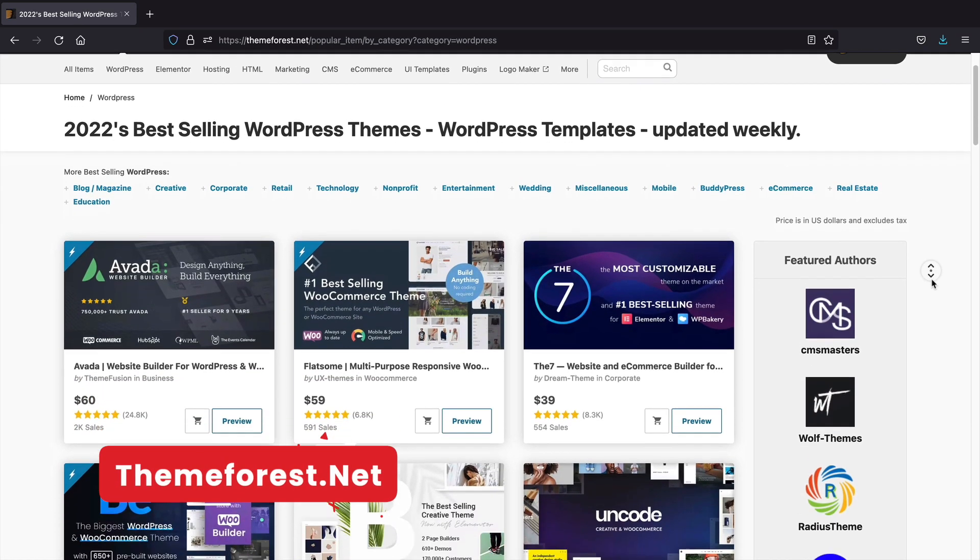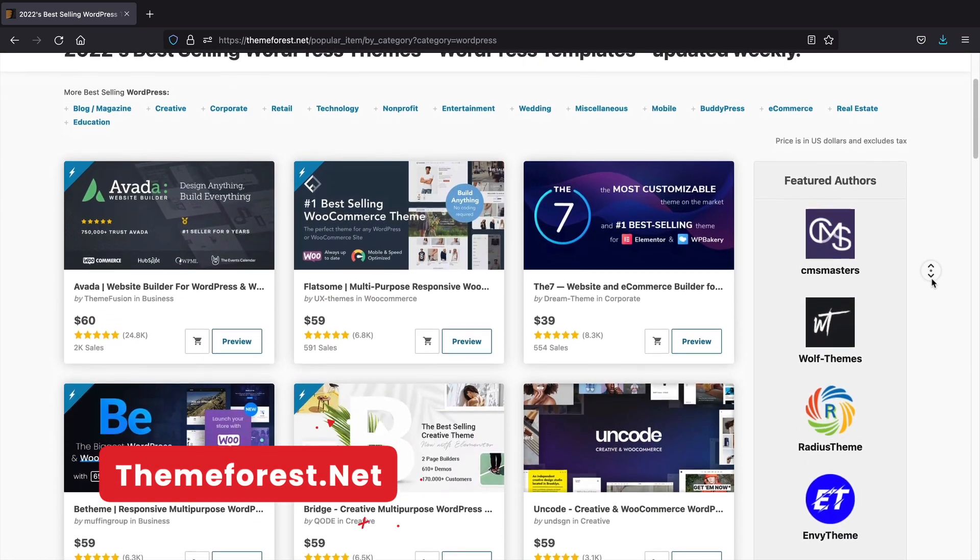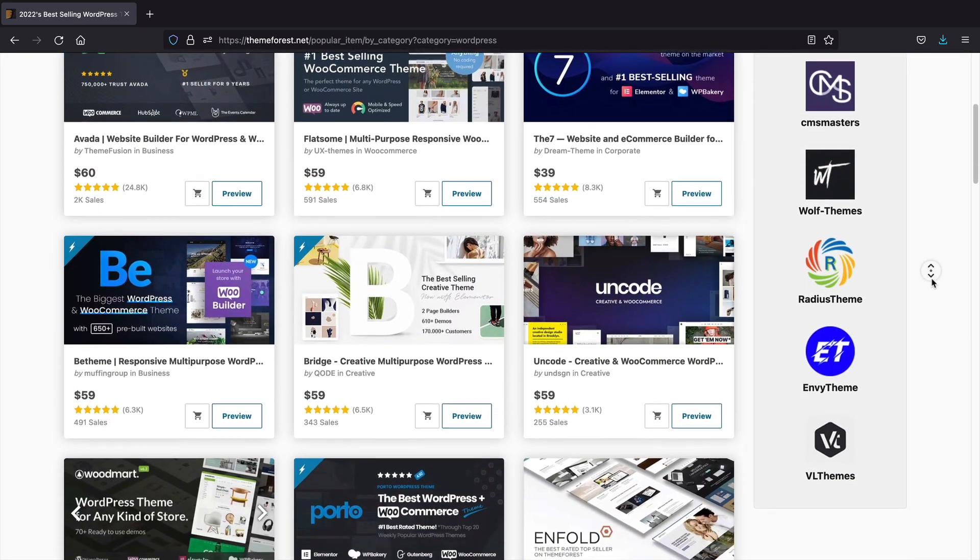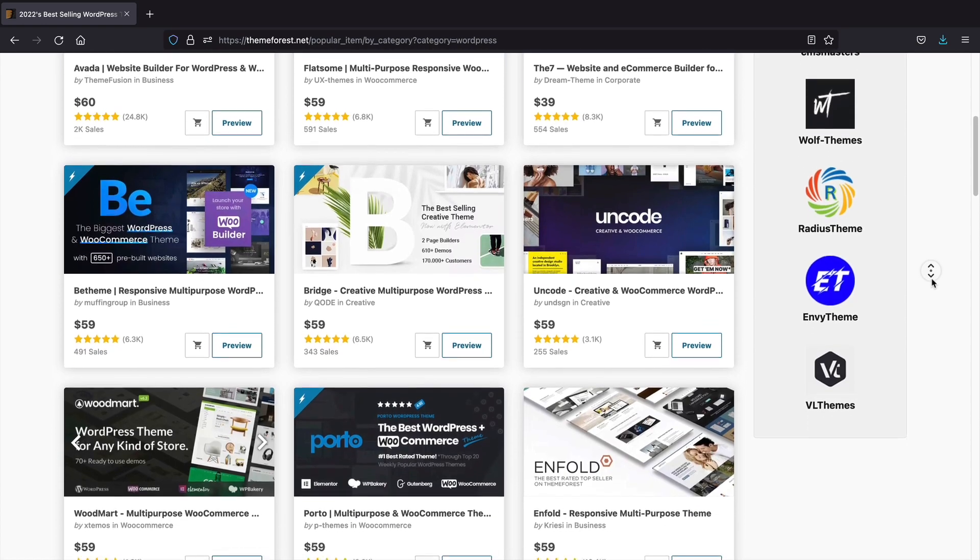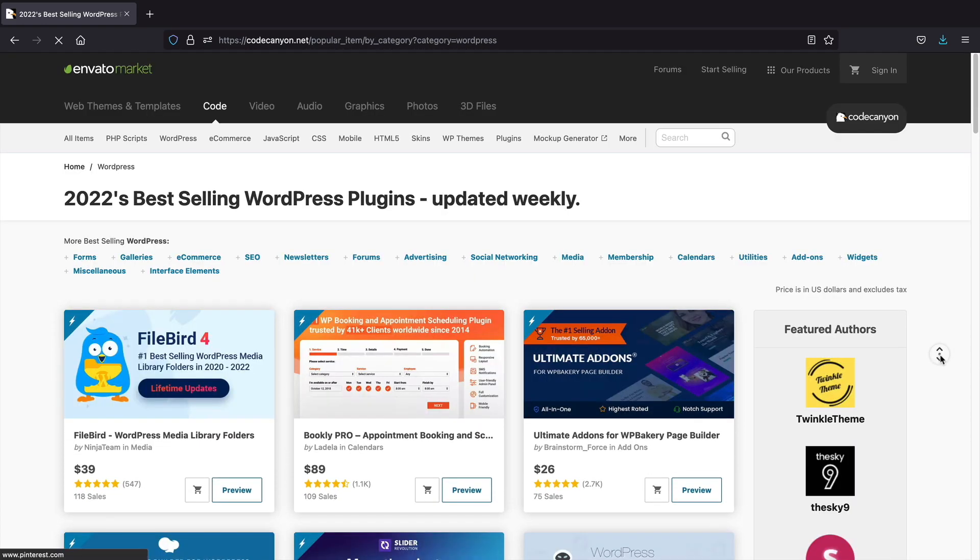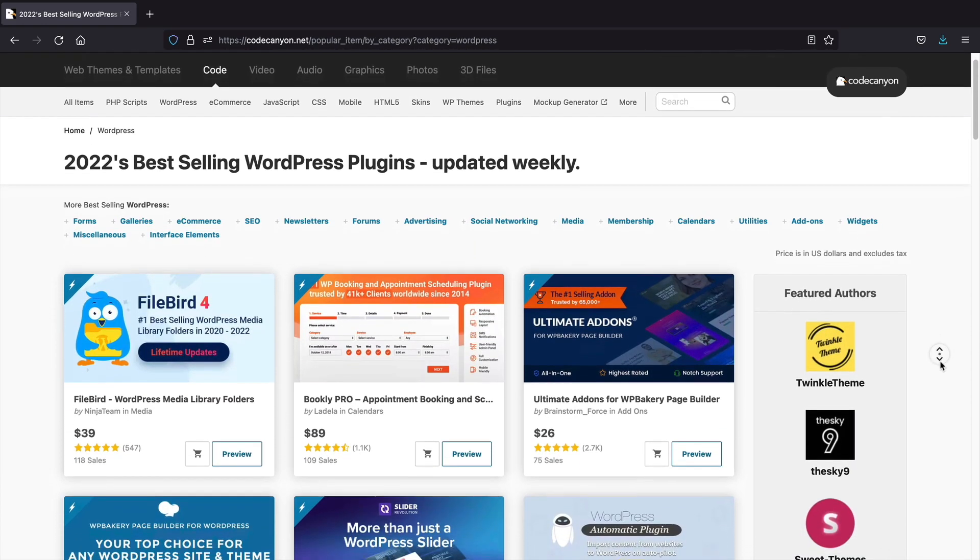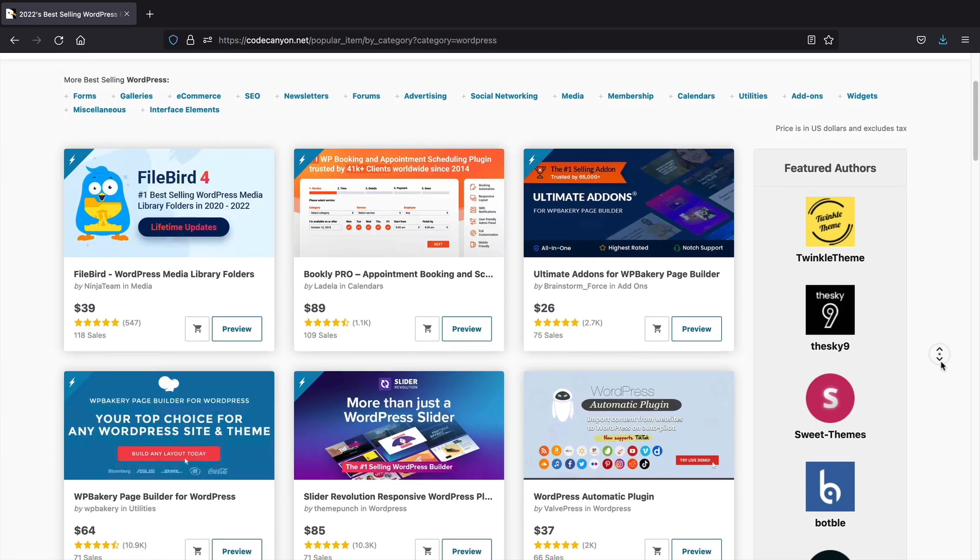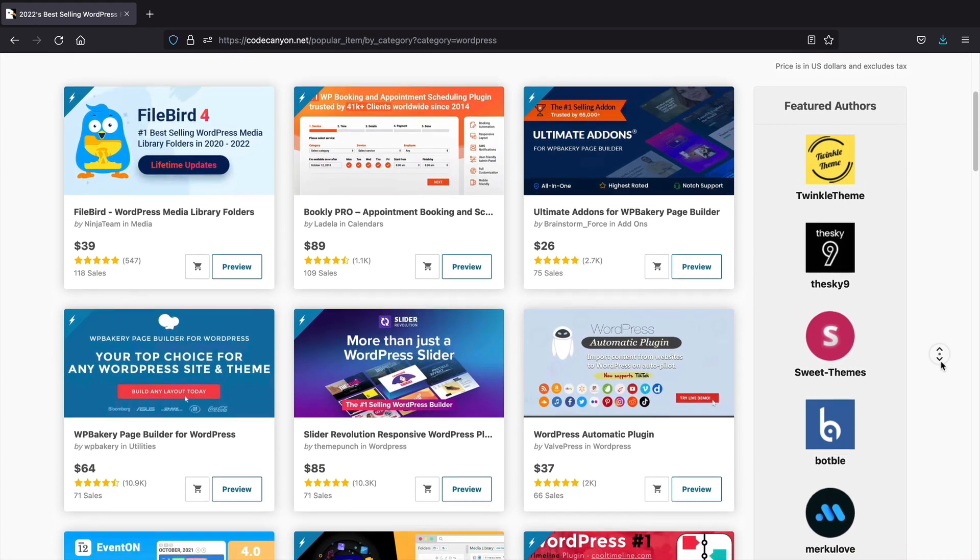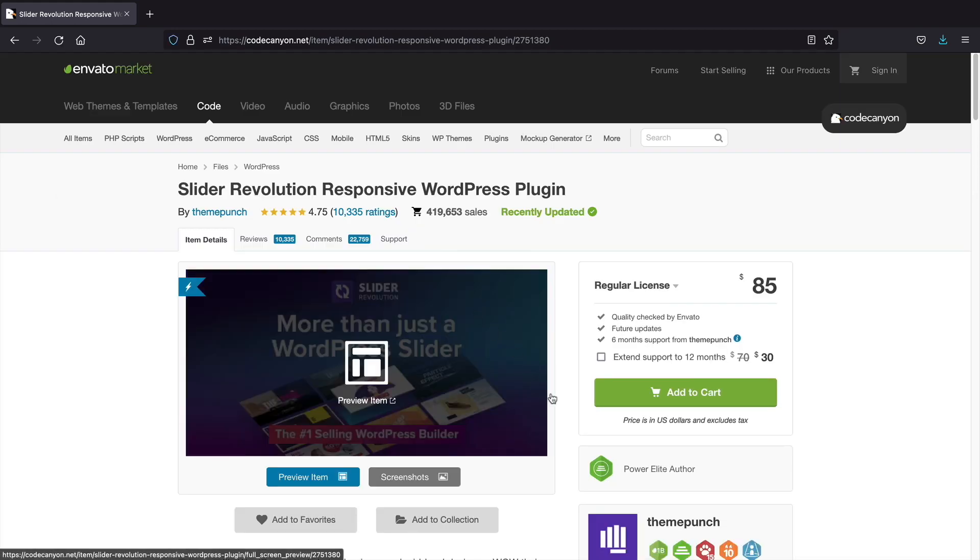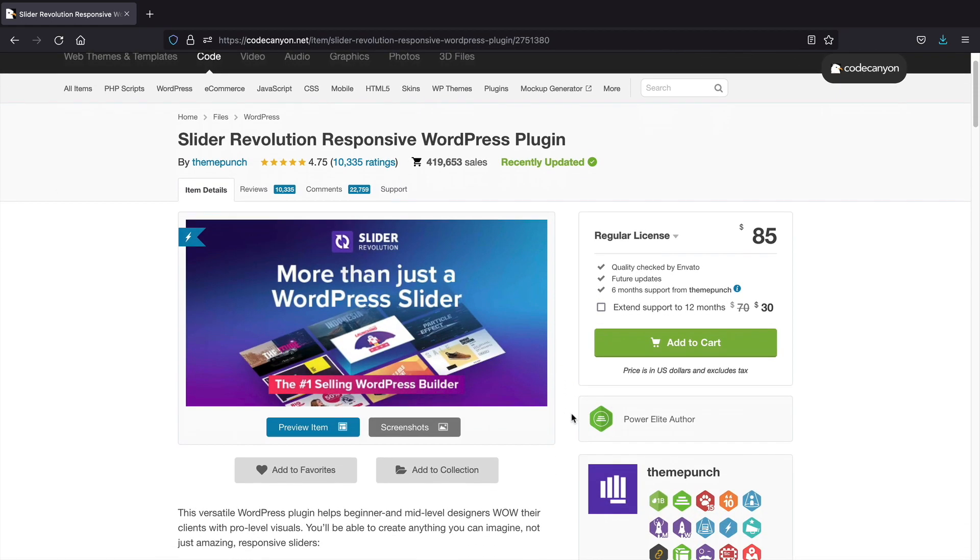ThemeForest. ThemeForest is the king of WordPress plugins and WordPress themes. This one really needs no introduction, but this website offers the most WordPress plugins and themes on the internet. While many of the themes and plugins can be quite glitchy, there are still a huge amount of products that can help you with your WordPress journey.